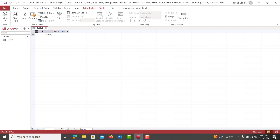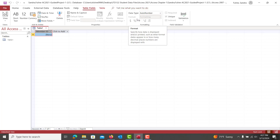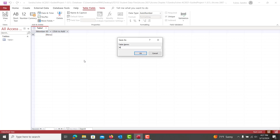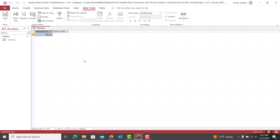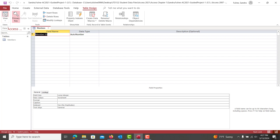We're going to double-click the ID field here and type in Member ID, then hit Enter. This is automatically assigned as our primary key for the table. We're going to leave this Data Type as Auto Number, and we're going to get into Design View. We can go ahead and add the rest of the fields, but before we can get into Design View we do have to save it. So we're going to hit Control-S, type in Members, hit Enter, and get into Design View by clicking Design View up top.